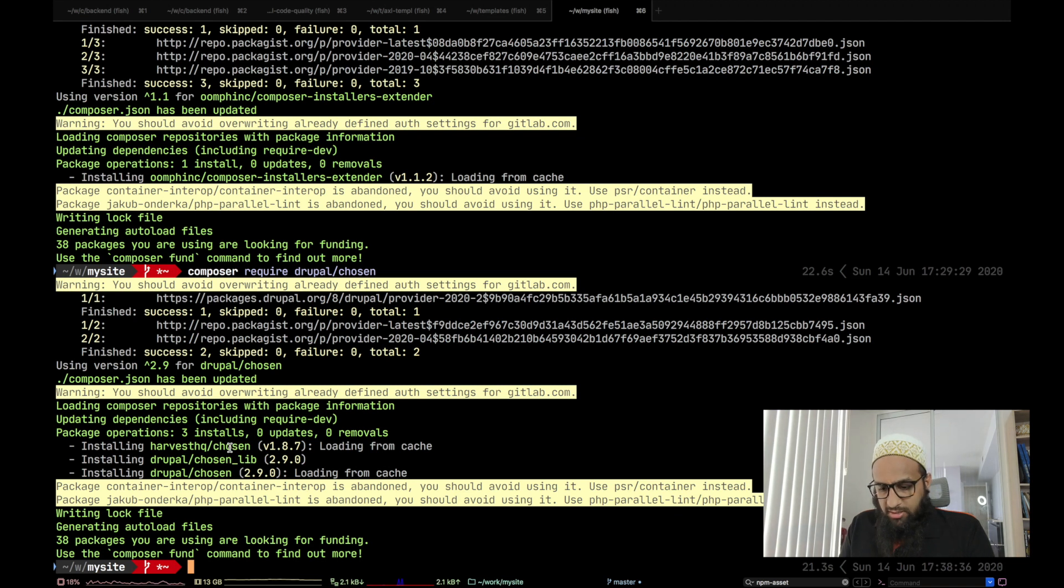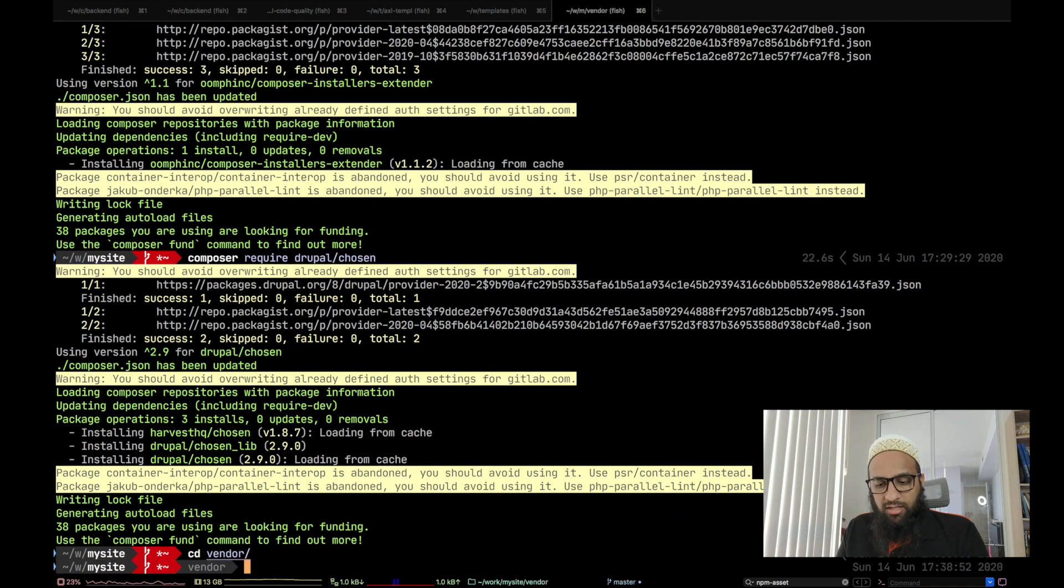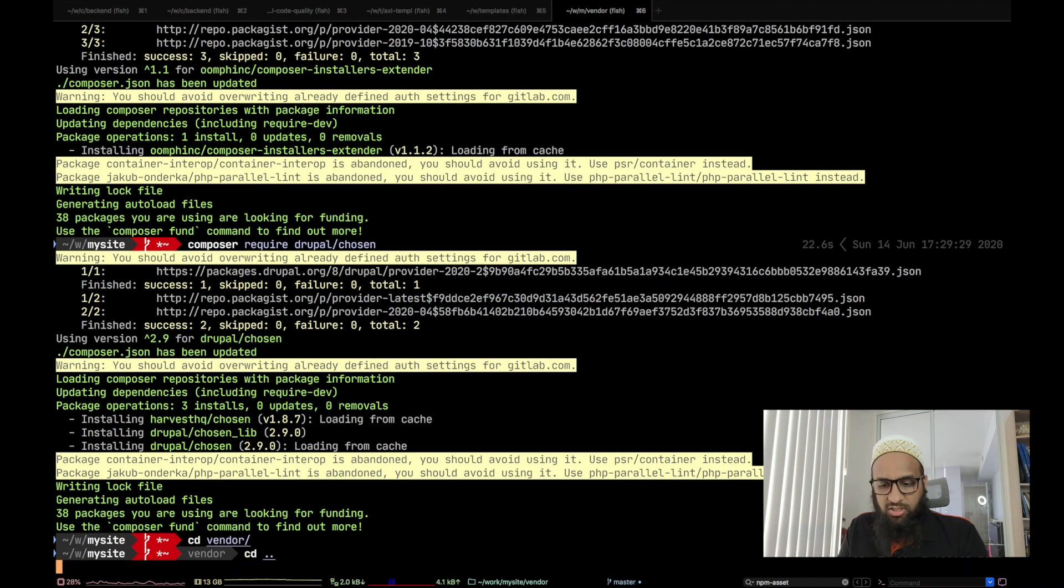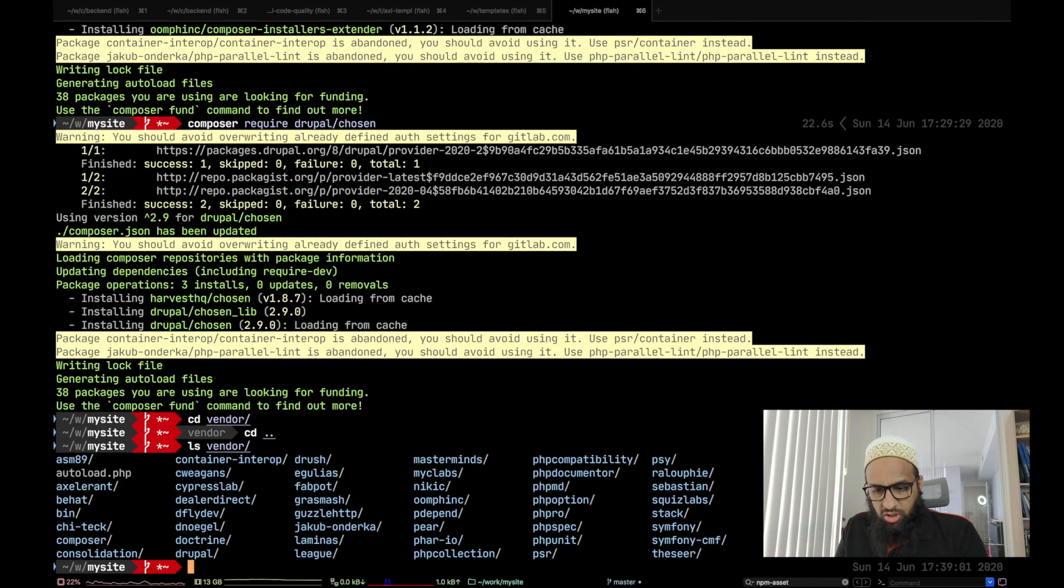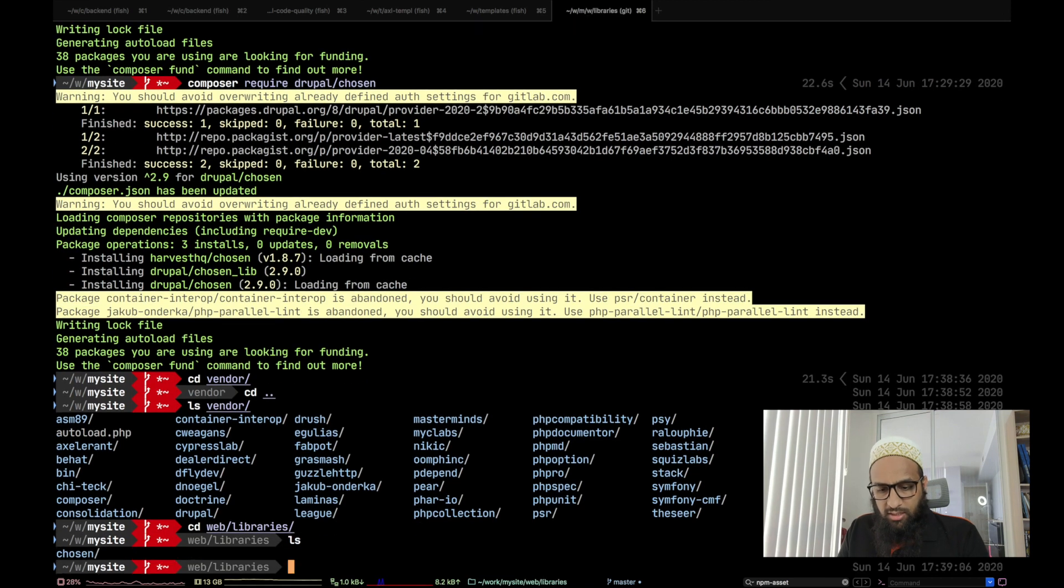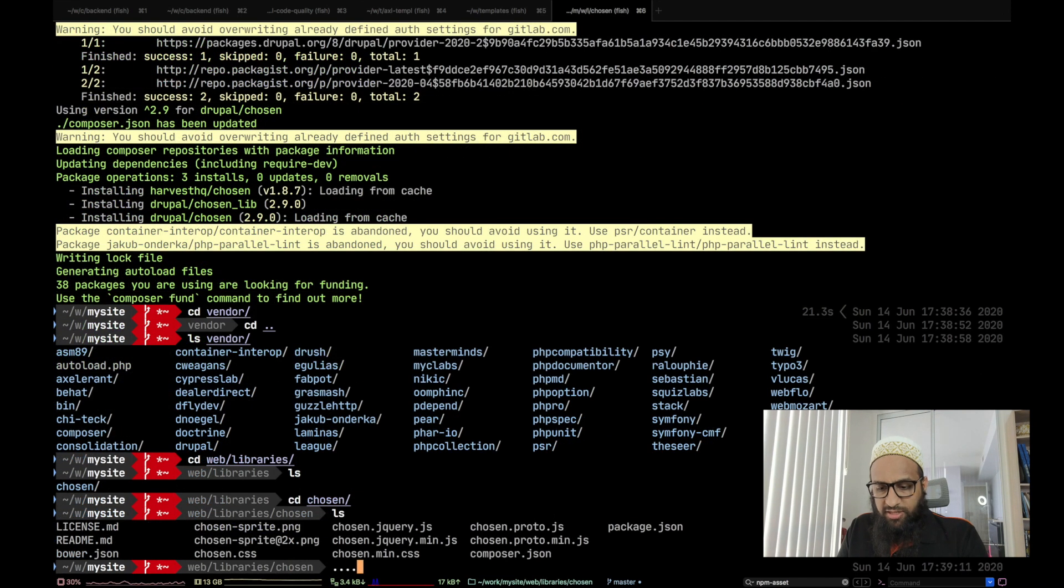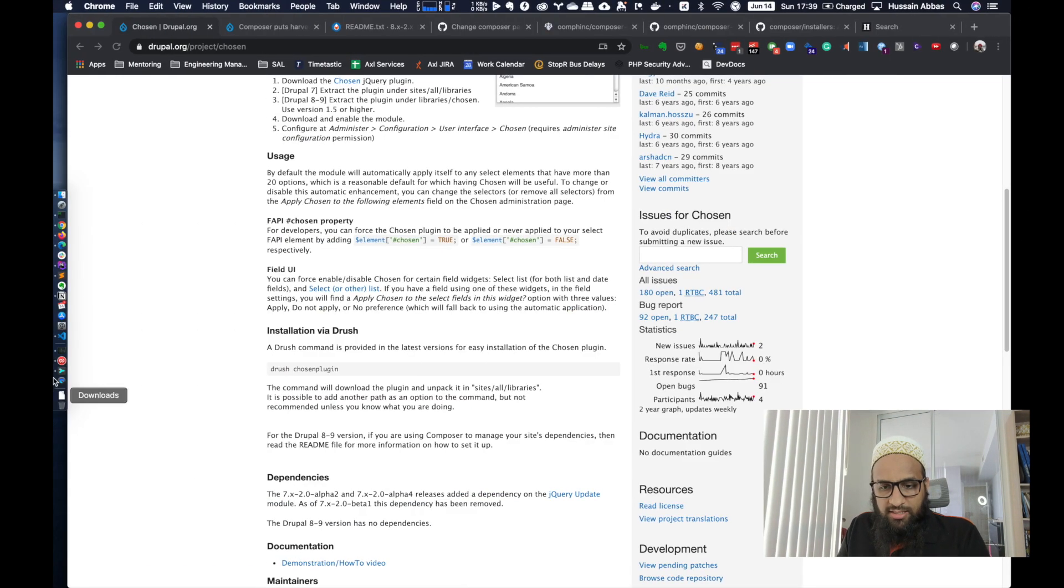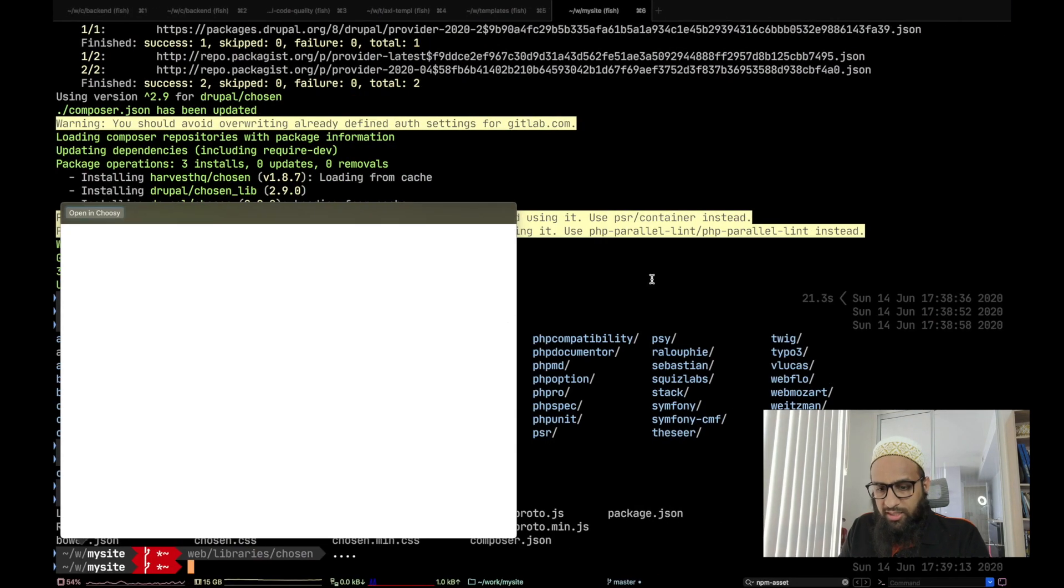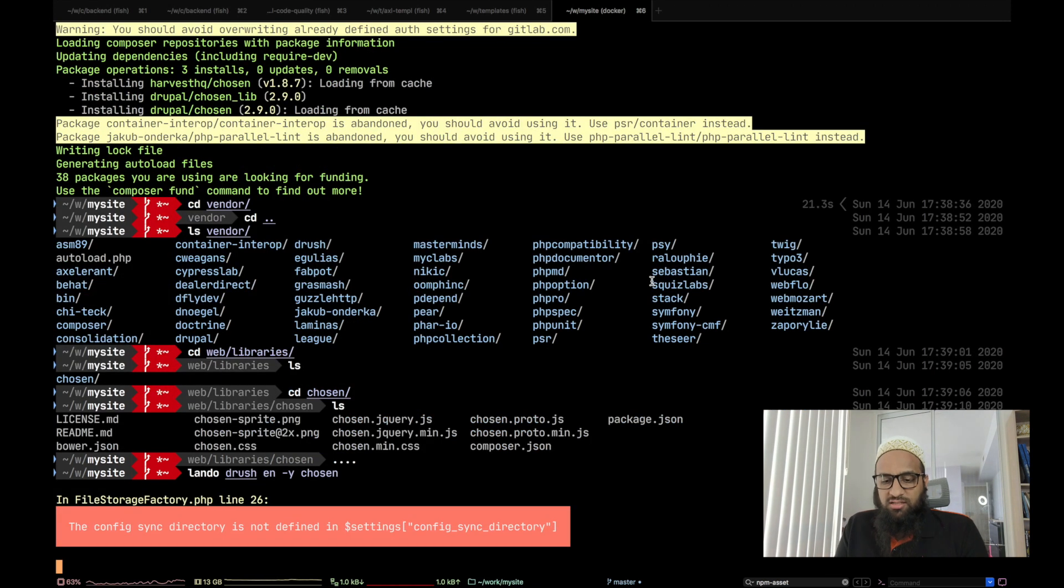All right. So let's see, where did it place the directory? We'll just take a look at our vendor directory first. Doesn't look like there is a harvestHQ directory over there. You can be sure, there is no harvestHQ over here. So let's look in our libraries and we see all the files present over here. All right, let's enable the module. Essentially, the task is done right now.